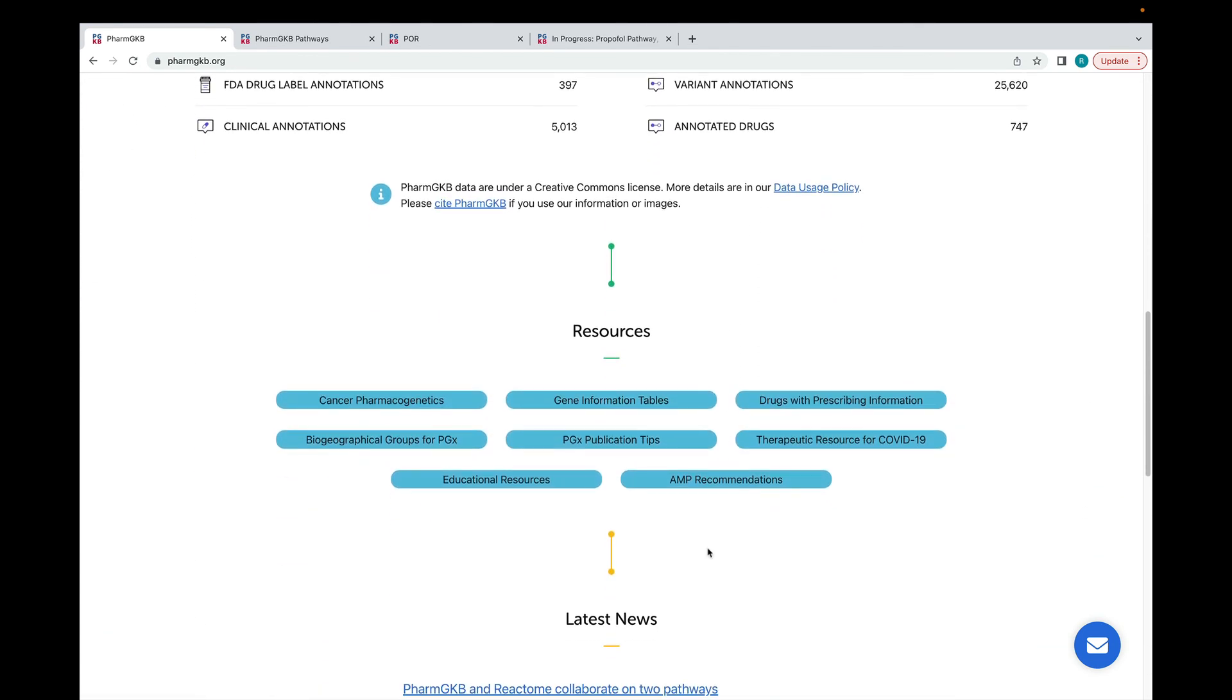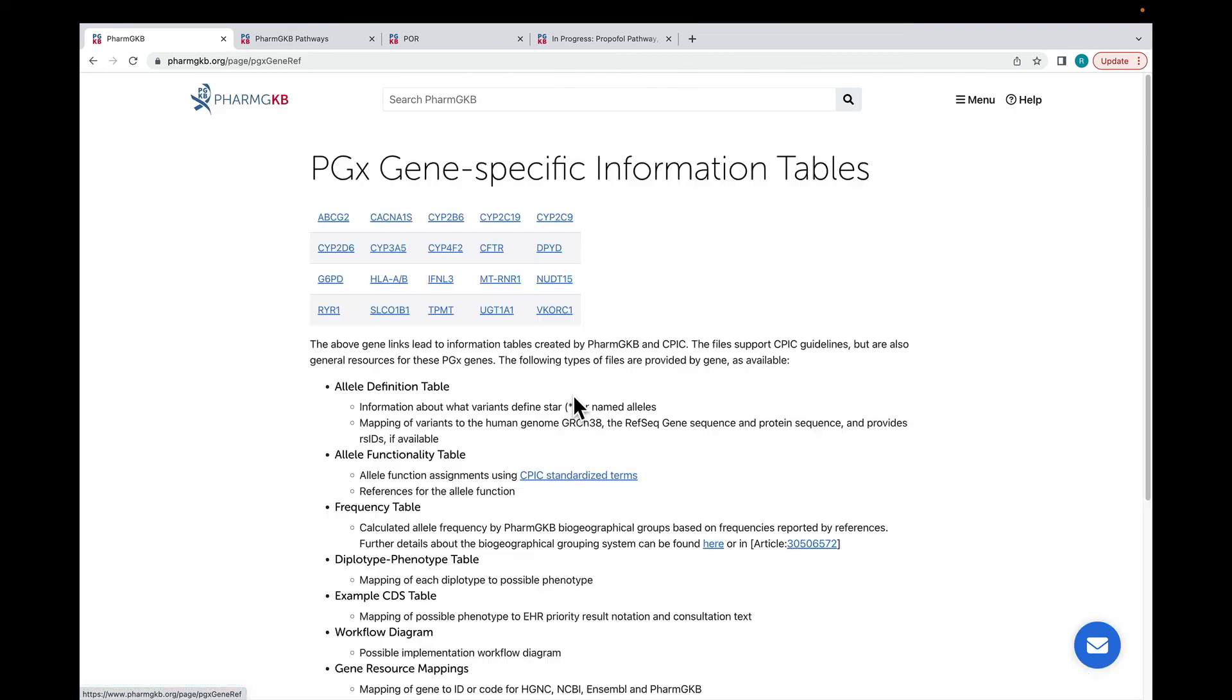Our Resources section provides links to useful pages and materials on our site, such as our Cancer Pharmacogenetics page and COVID-19 page. You can also find our Gene Information Tables, which are a series of tables that can be used in Pharmacogenomics research and implementation. These tables are available for all genes covered by CPIC recommendations.